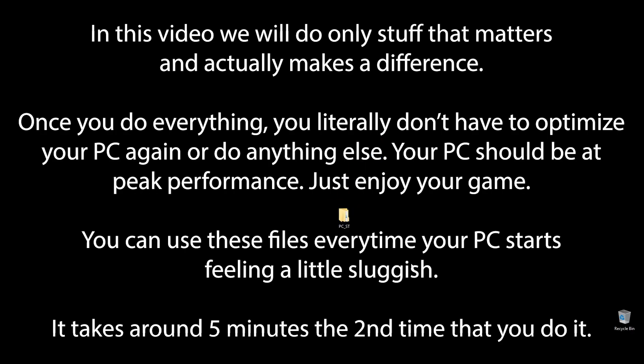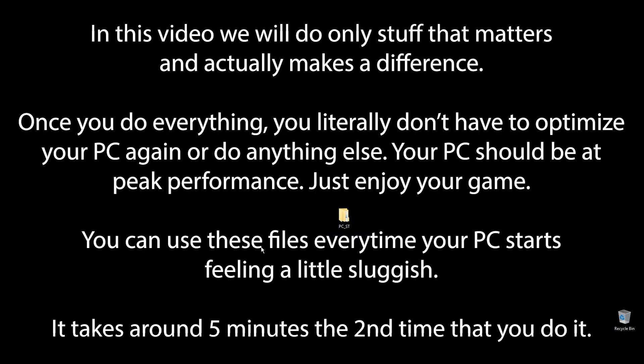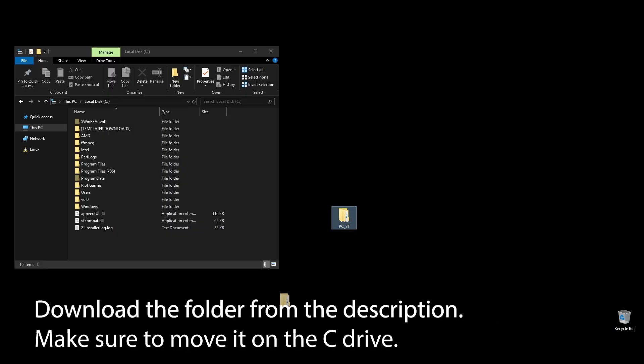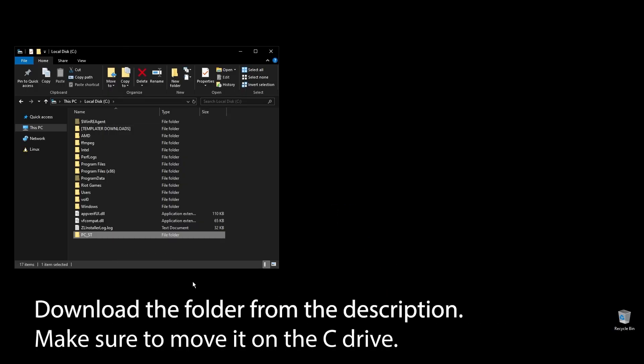You know that feeling when you play War Thunder and it feels like something doesn't quite match up, and your FPS is really low? Well, forget that. After following all the steps in this video, you can finally enjoy super smooth and responsive gameplay with the highest FPS possible in War Thunder. Let's get straight to it.